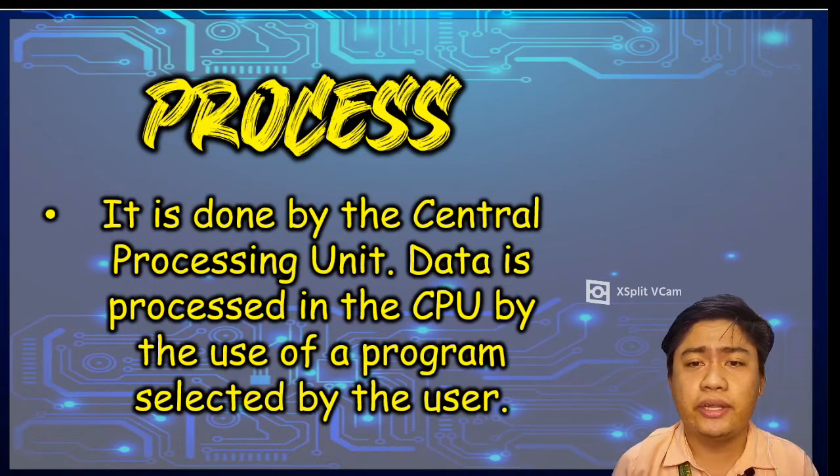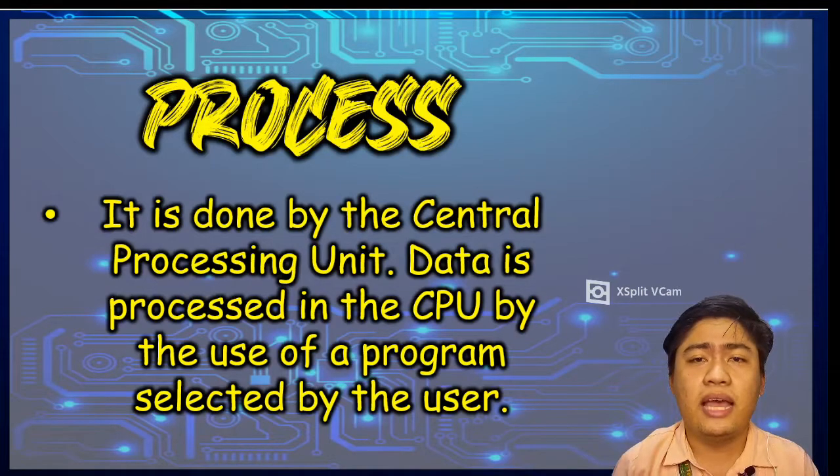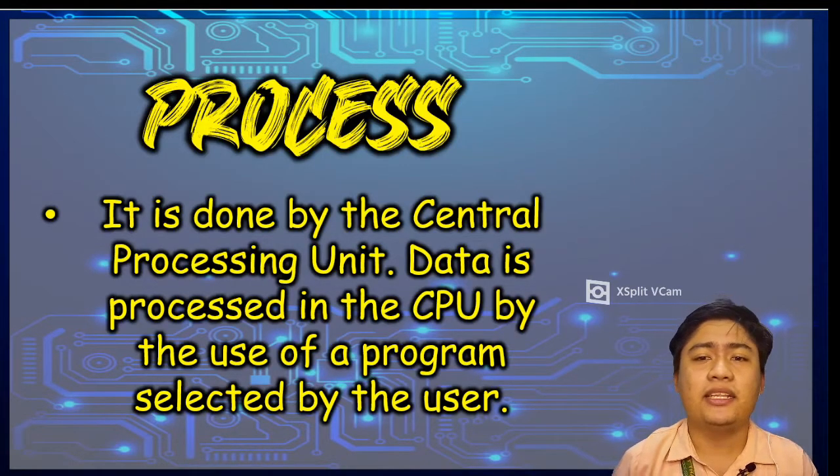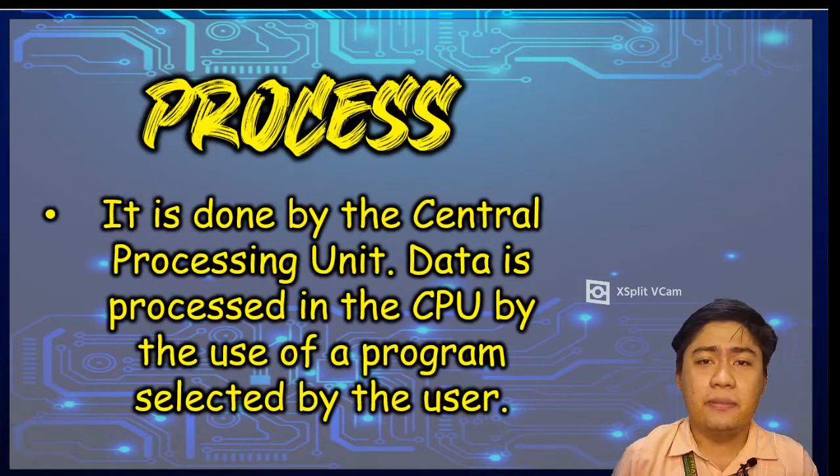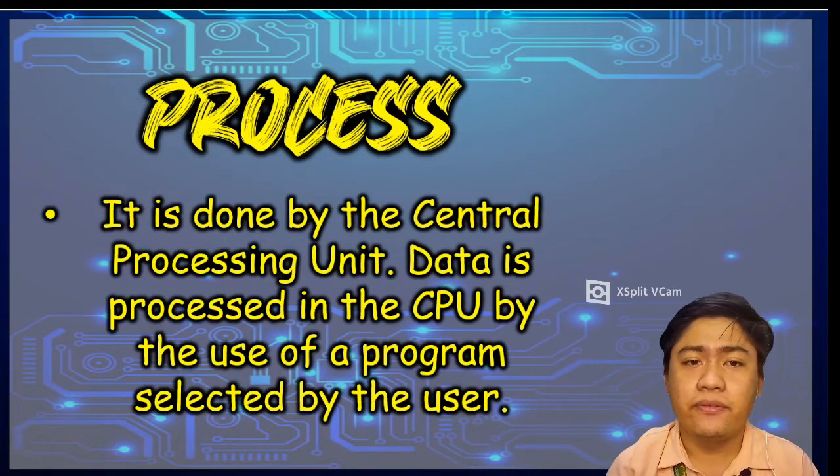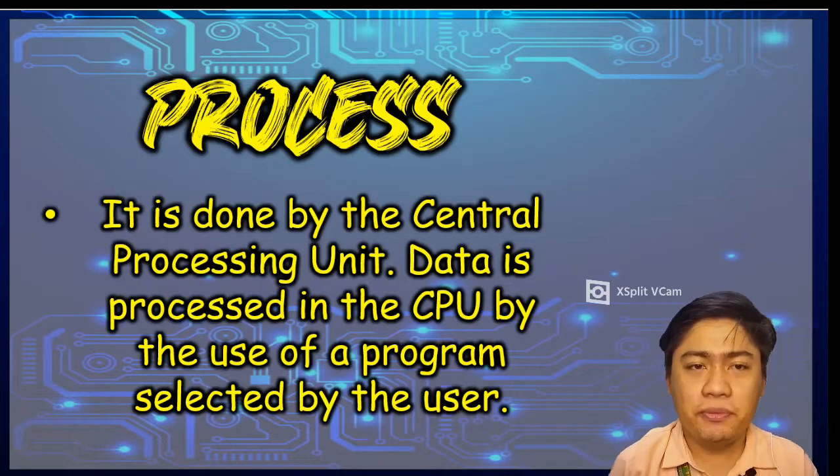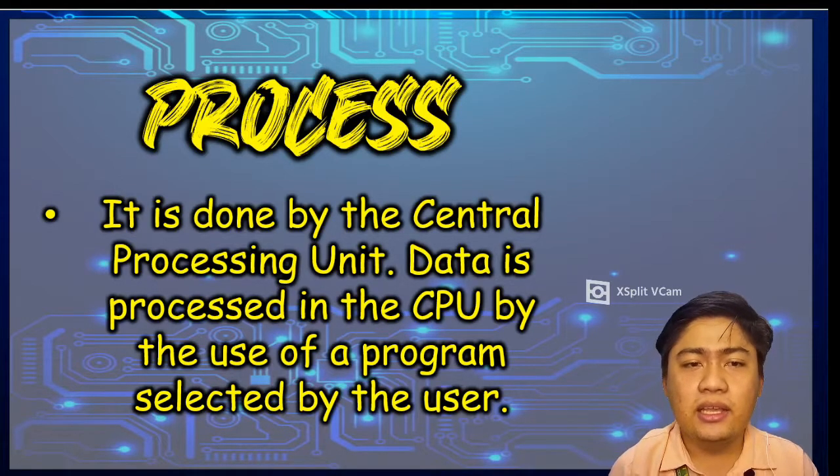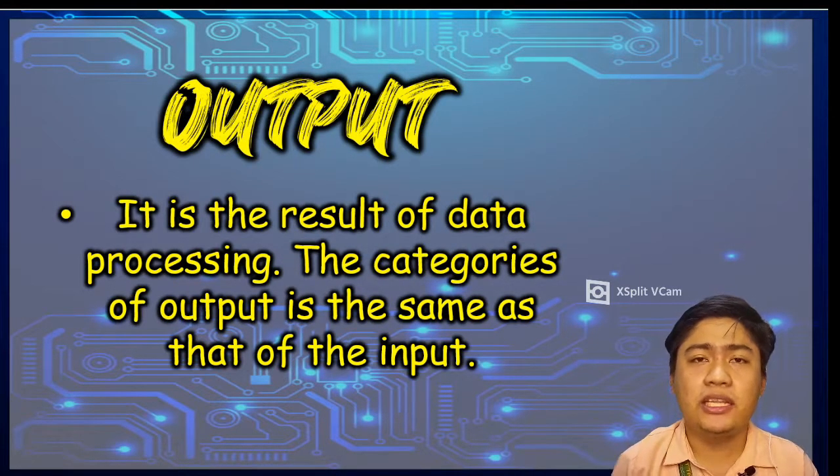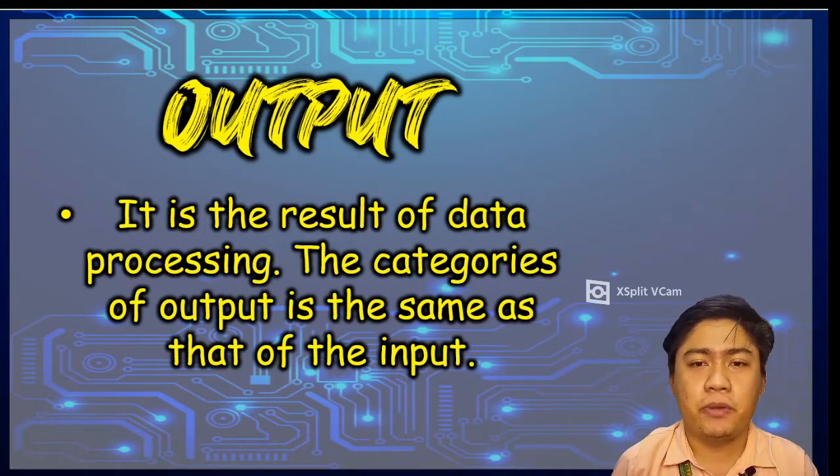processing may be in the form of writing a letter, drawing a picture, recording a song, adding and subtracting numbers, and playing a video. Now, after processing, we will now proceed to the output part.